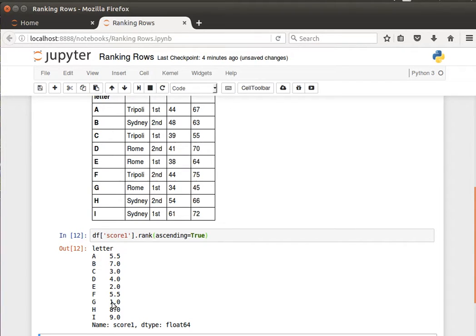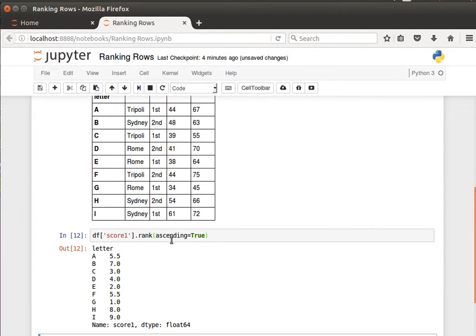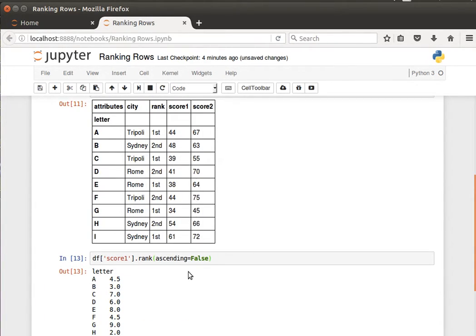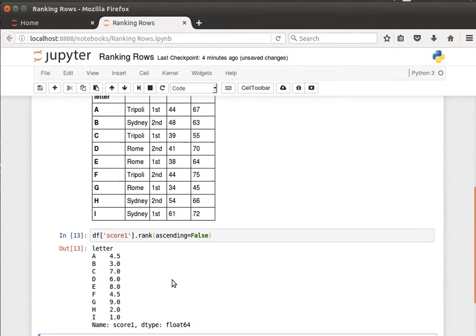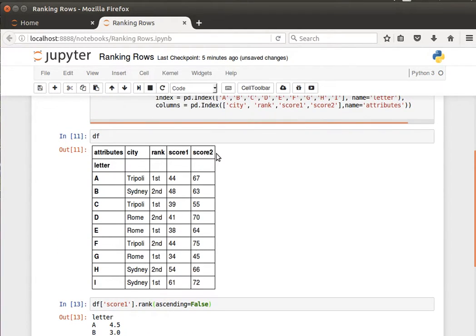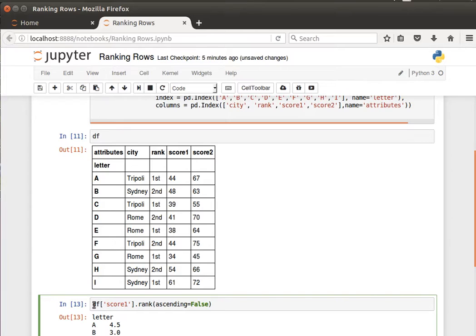The first one is G, and that's the lowest. The second one is E. That's the second lowest, 38, and so on. If we wanted it to be descending, then we say false and we get the other way around. And what if we wanted to have that as a separate column in the DataFrame? Well, that's not difficult to do.